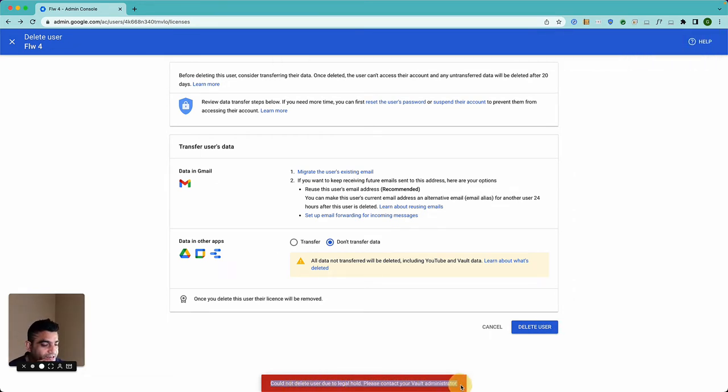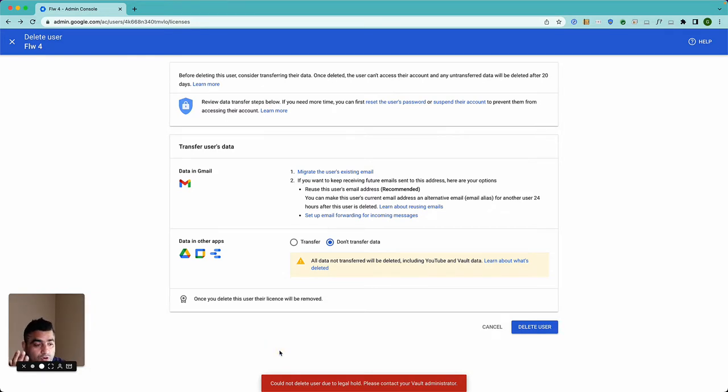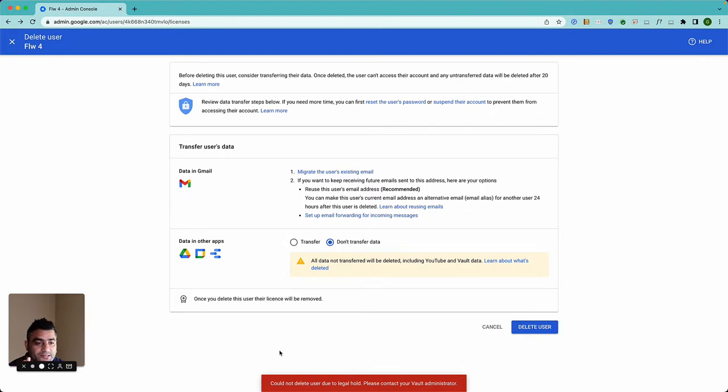As you know, Google Vault is an e-discovery platform which you get with some of the Google Workspace subscriptions and also as an add-on to some subscriptions.